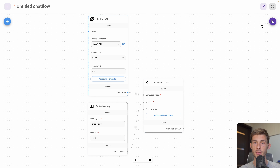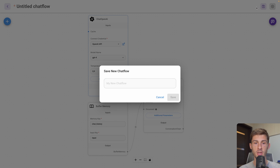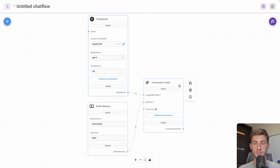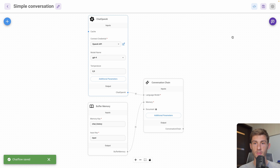The ChatOpenAI block is linked to the Conversation Chain. It takes a language model as input — OpenAI or any other one — and also requires a memory so it persists across different calls to the chat flow. The output will be in the chat. Let's give it a try by saving here. We need to name it Simple Conversation, then save.